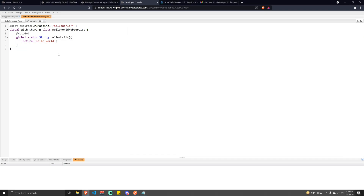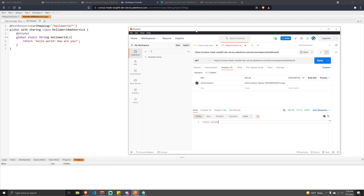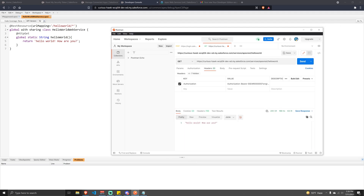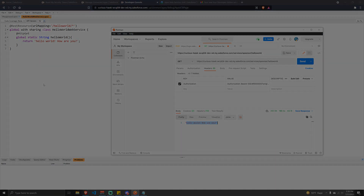That's the response, and as you can see in the REST web service that's exactly what we defined as the return value. If I update the string to "Hello World, how are you?", save, and go back to Postman and hit Send, we see the new message. That's basically how to create a REST web service and call it using the username-password authentication flow. Feel free to leave questions in the comments below — thanks for watching, I'll catch you in the next video.